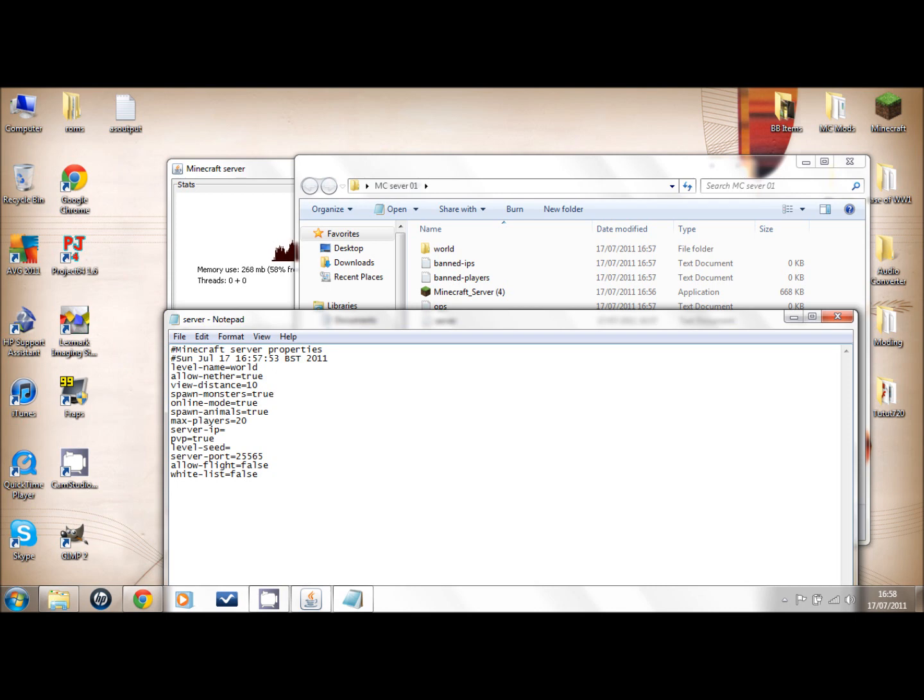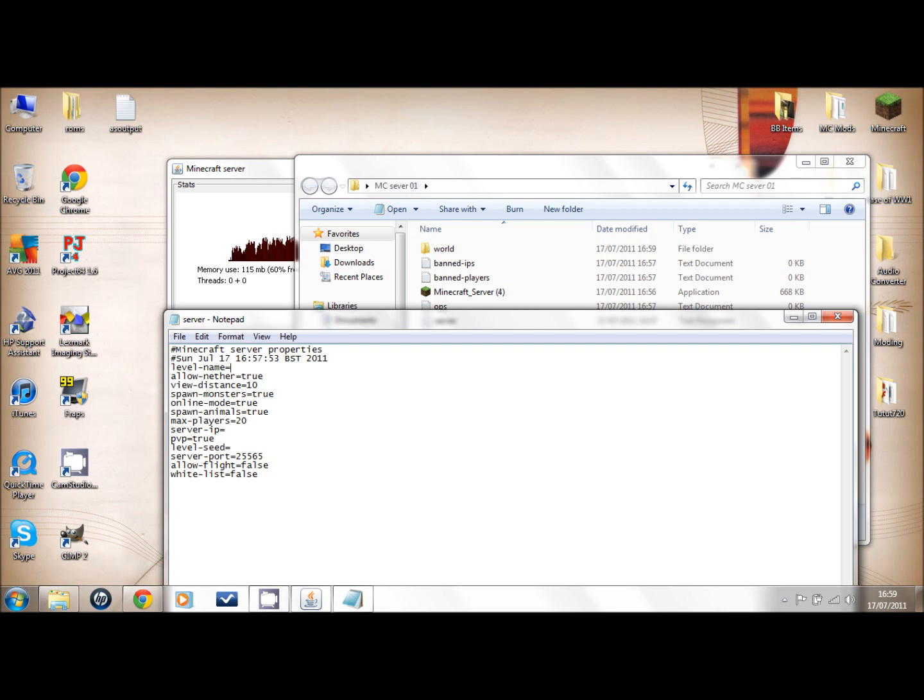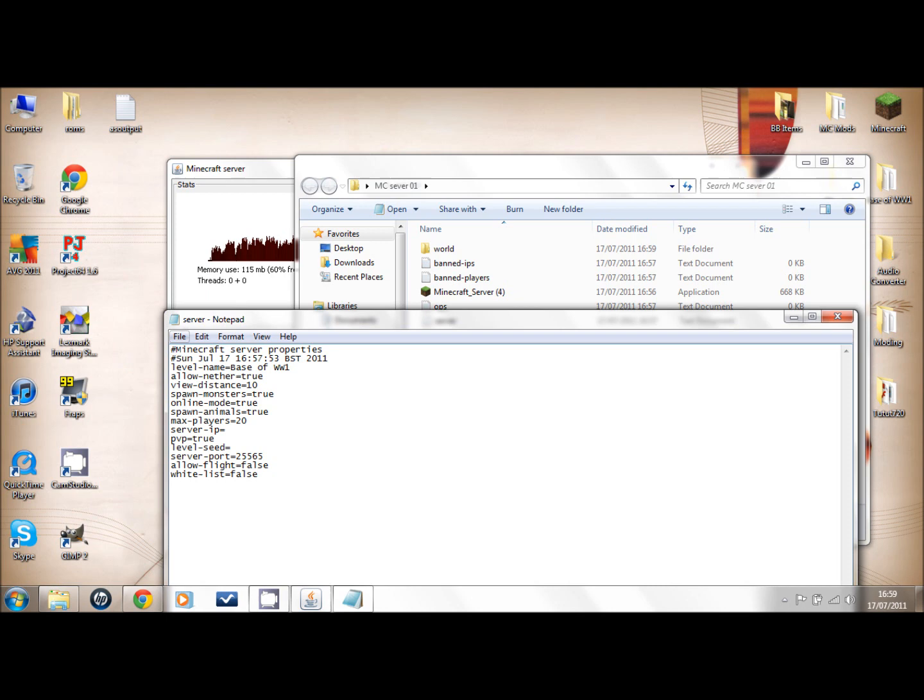The level name - if you don't want your single player world deleted, you backup your single player world and drag it into the Minecraft server file. You have to make sure the server will recognize it and call it whatever it is. So if you can see over here it says Basic World One, you have to type it exactly as it is, so capital B, A, S, E, then World One.